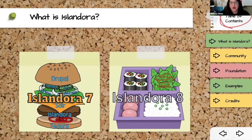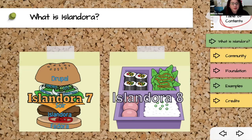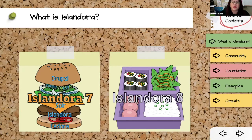Islandora 7, the previous version which worked with Fedora 3 and Drupal 7, was a cheeseburger. Fedora was the bottom bun — that's the storage layer where you're actually keeping your digital assets. Drupal is the presentation layer, the top bun where you manage things at the website layer. Islandora is the patty in the middle that lets those two things talk to each other, and the toppings were different utility modules, viewers, and derivative creation tools.